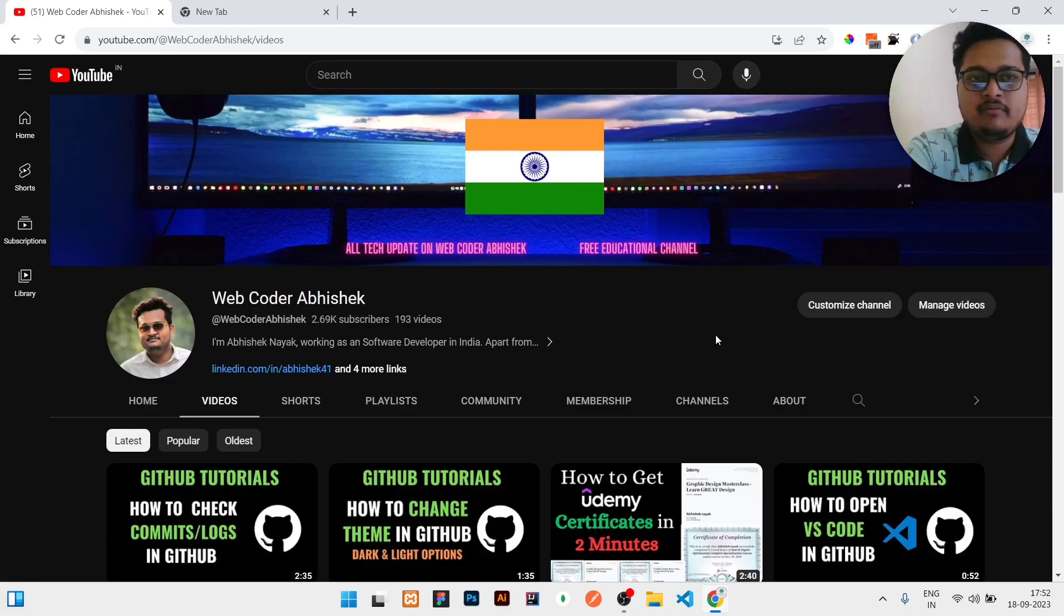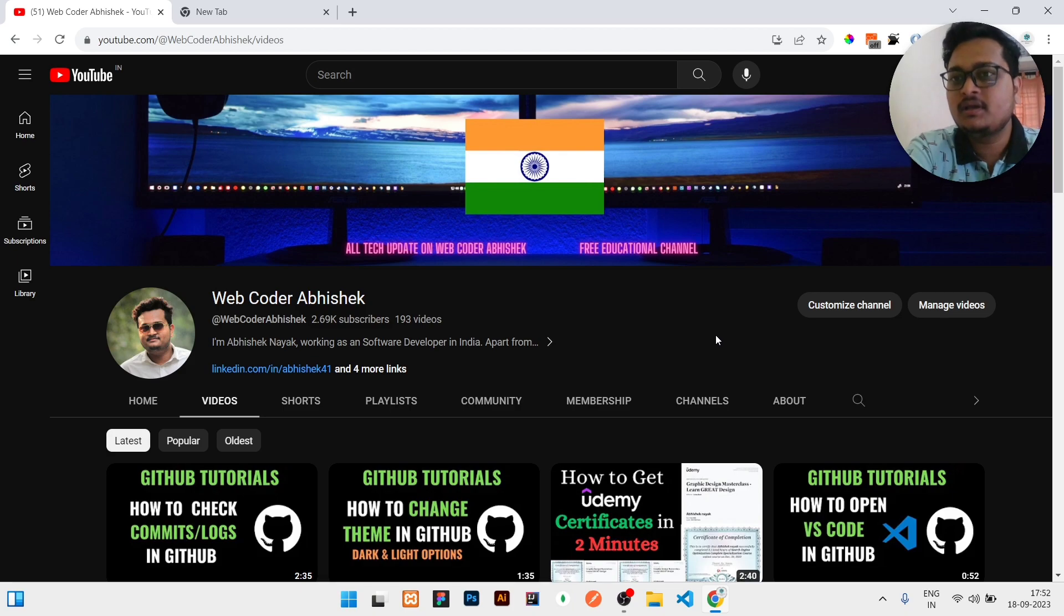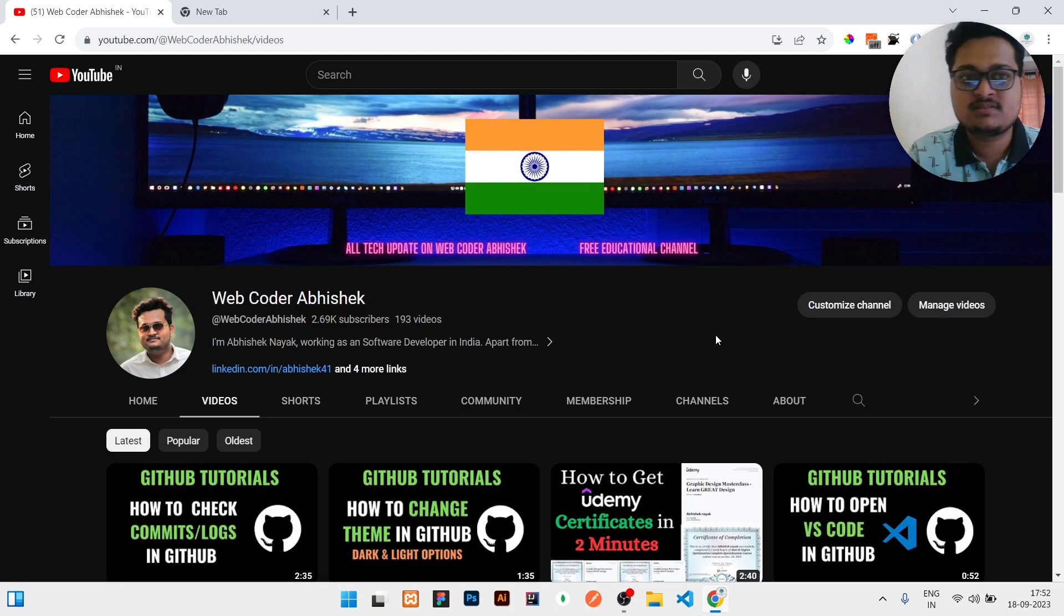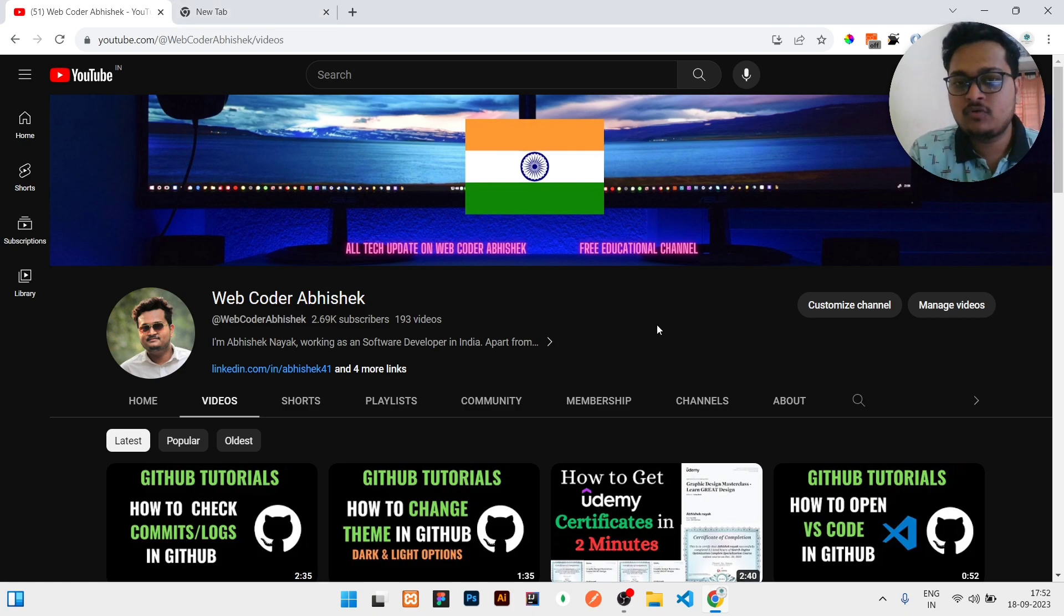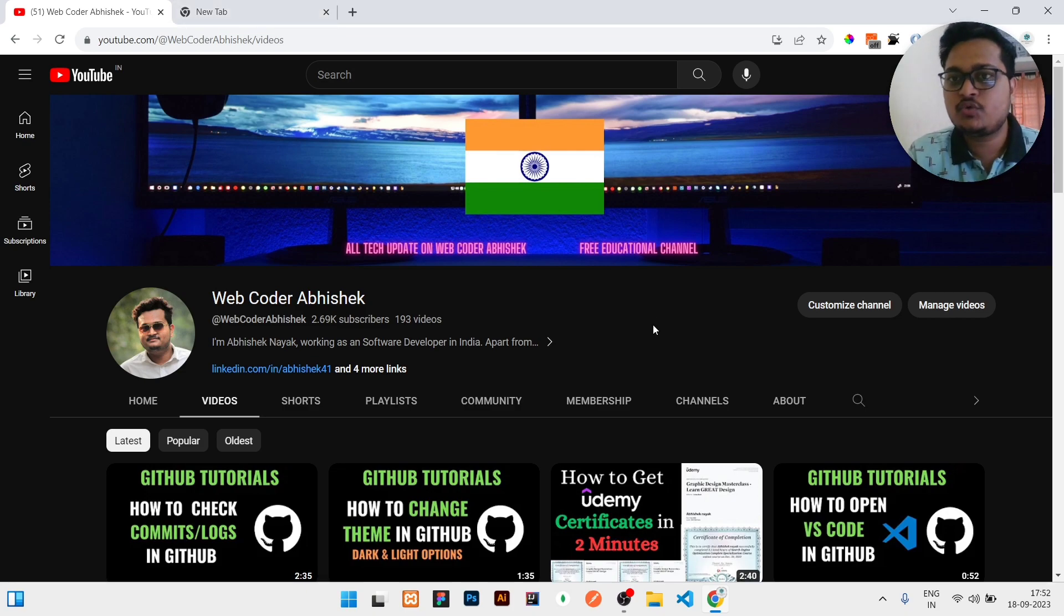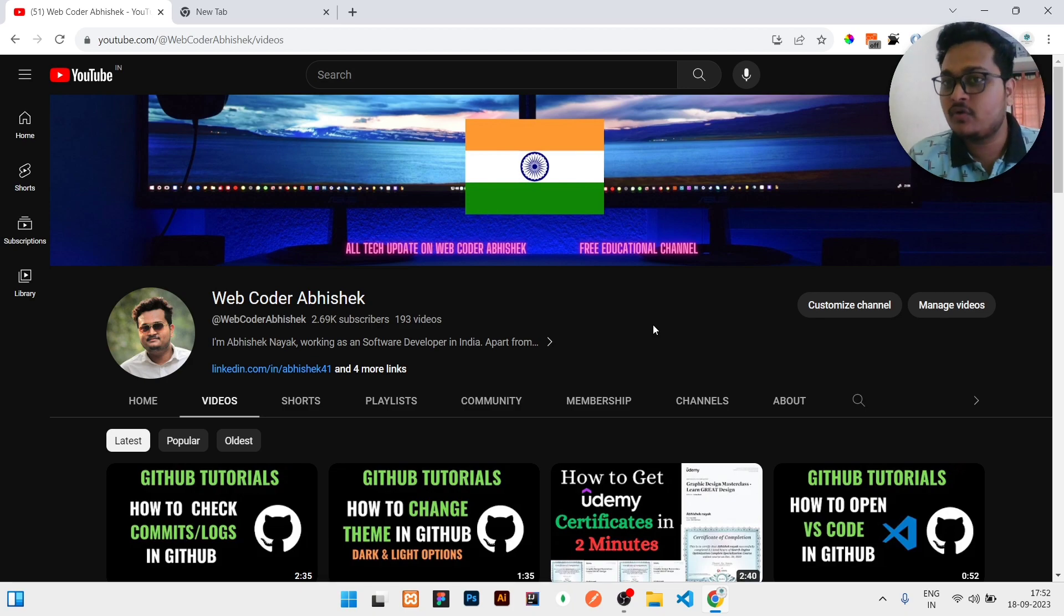Hi guys, today in this video I will be showing you the trick which you can use to get courses from Udemy free of cost. It will cost you zero rupees, so follow me. But before that, I just need to request you: if you have not subscribed to my channel, please subscribe, and if this video is helpful, please give a like.